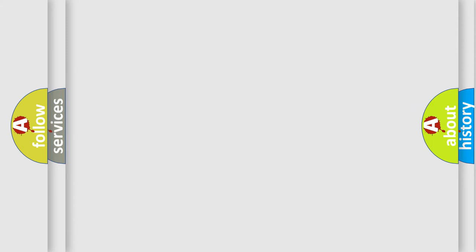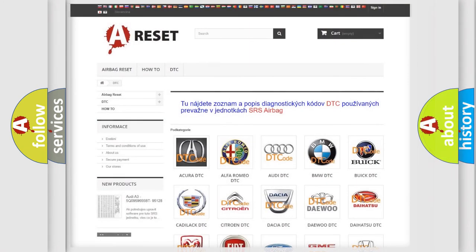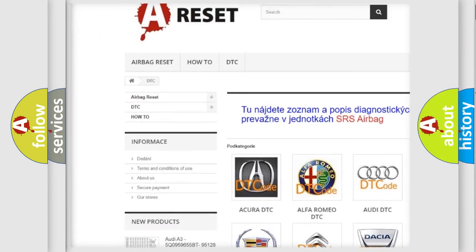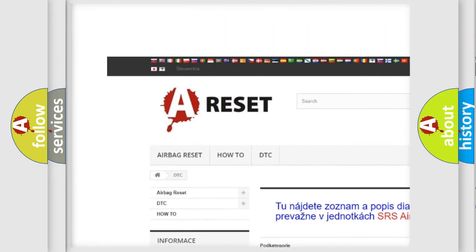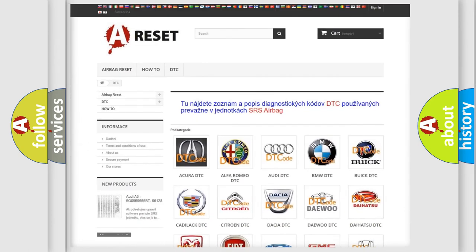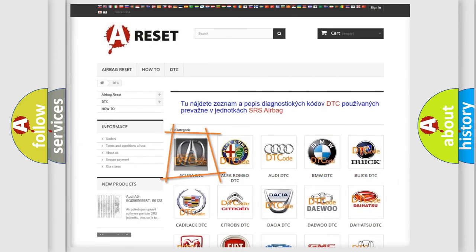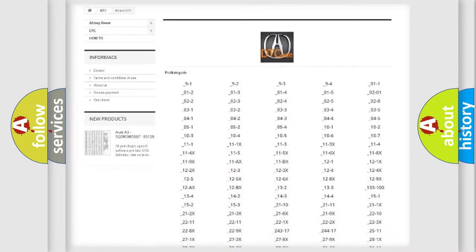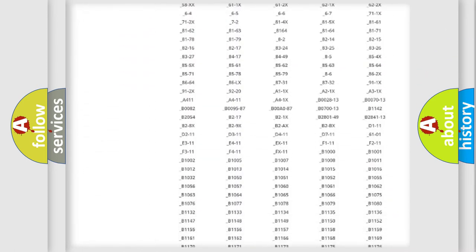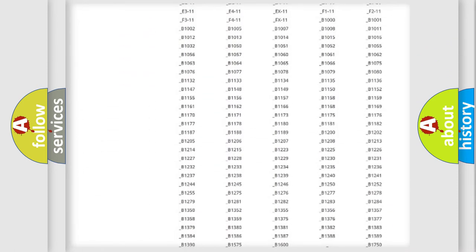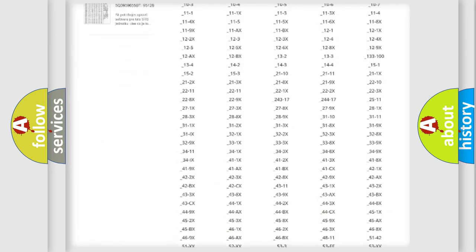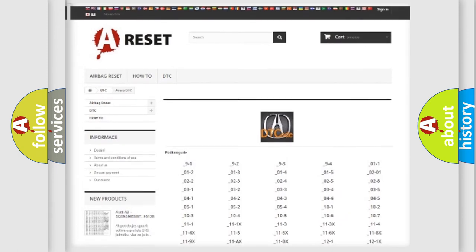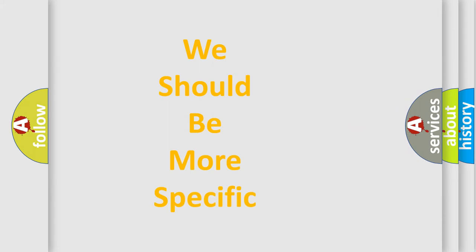Our website airbagreset.sk produces useful videos for you. You do not have to go through the OBD2 protocol anymore to know how to troubleshoot any car breakdown. You will find all the diagnostic codes that can be diagnosed in vehicles, as well as many other useful things. The following demonstration will help you look into the world of software for car control units.